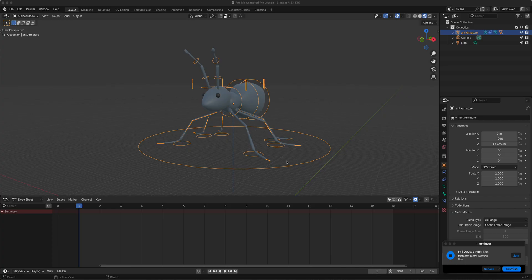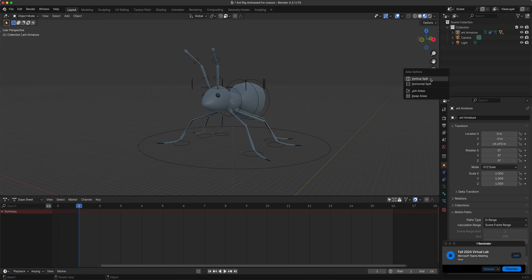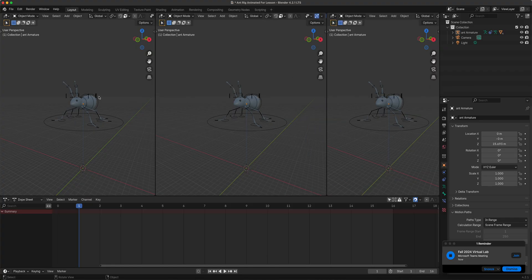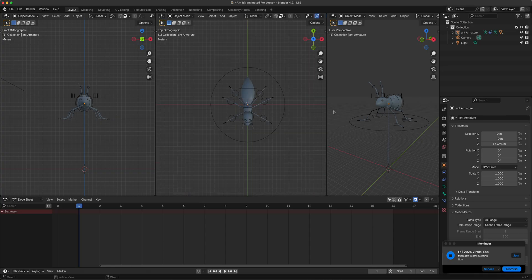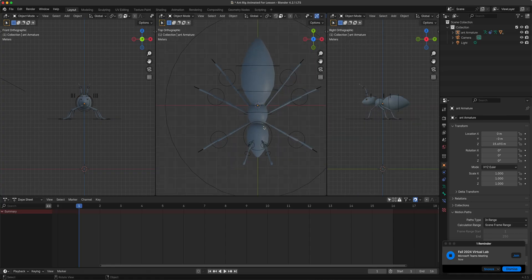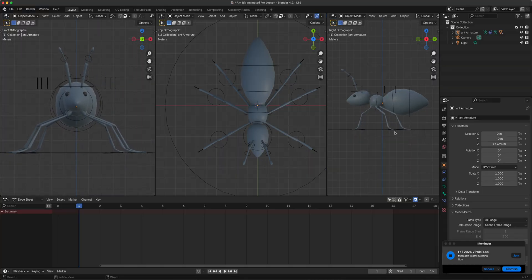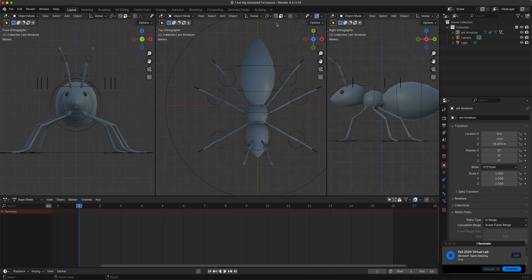Let's prepare the screen first. I'm going to right-click on this division right here and do a vertical split, and I'll do another one — right-click on the division right here. So we've got those. Let's change this one to the front, this one to the top, and this one to the right side. That way we can see the elevation and movement of our ant.